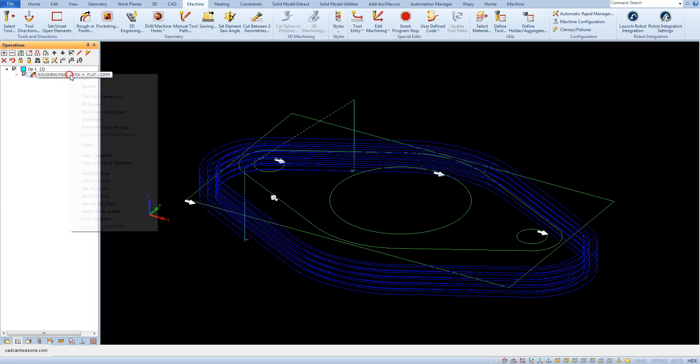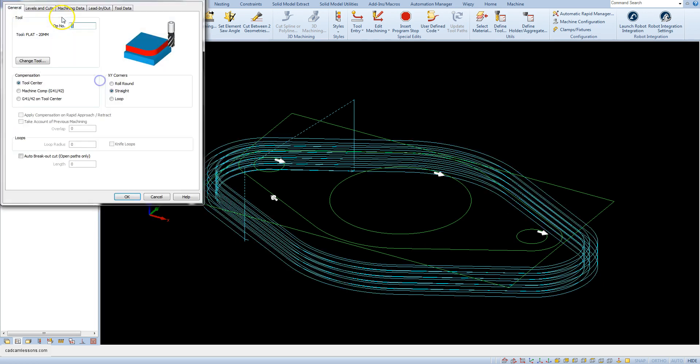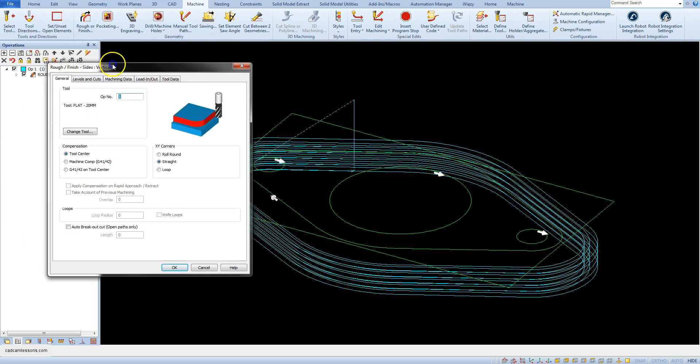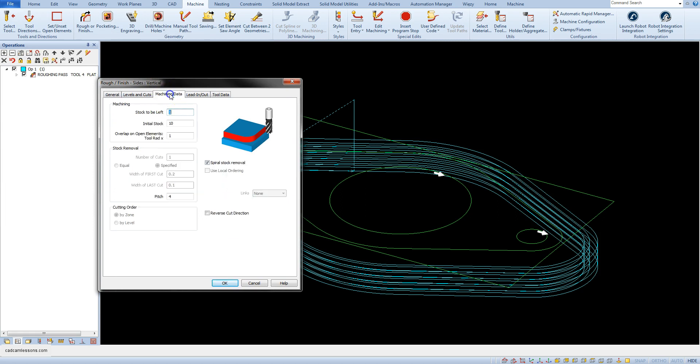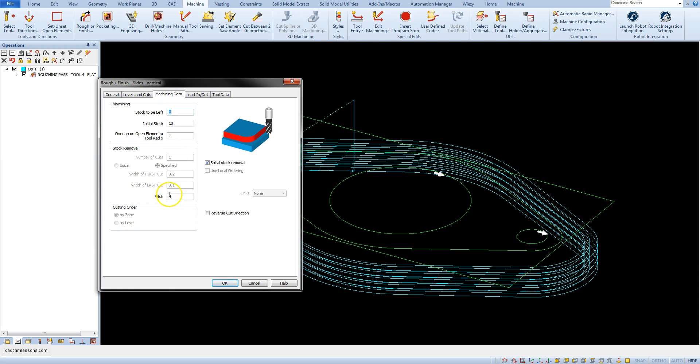It is also worth remembering that the value of the pitch cannot be greater than the difference between initial stock parameter and stock to be left. The pitch must be lower than the difference between initial stock and stock to be left values.